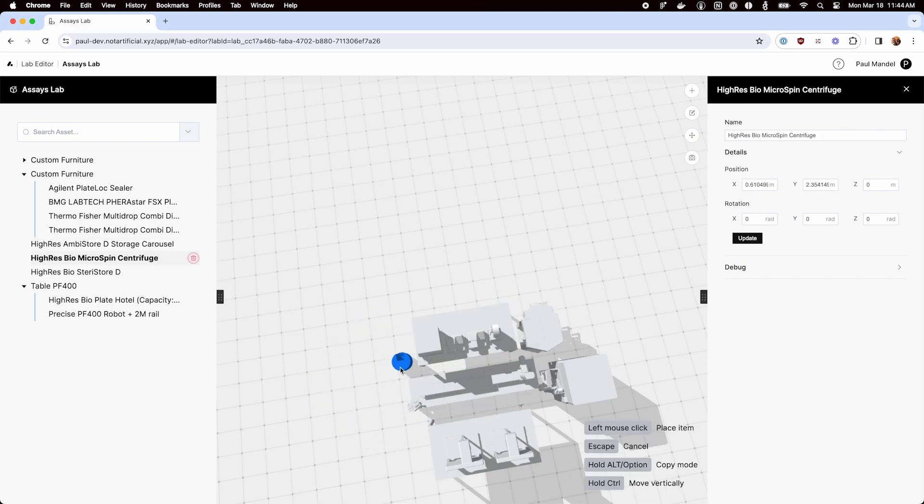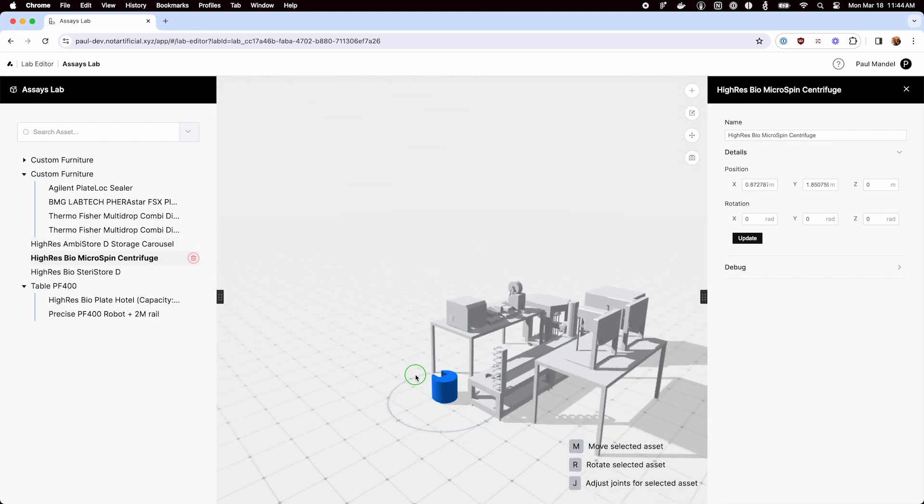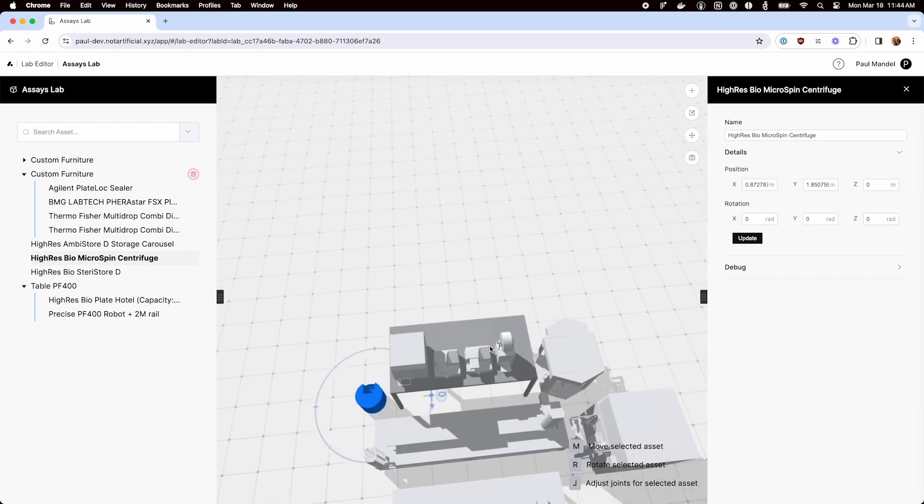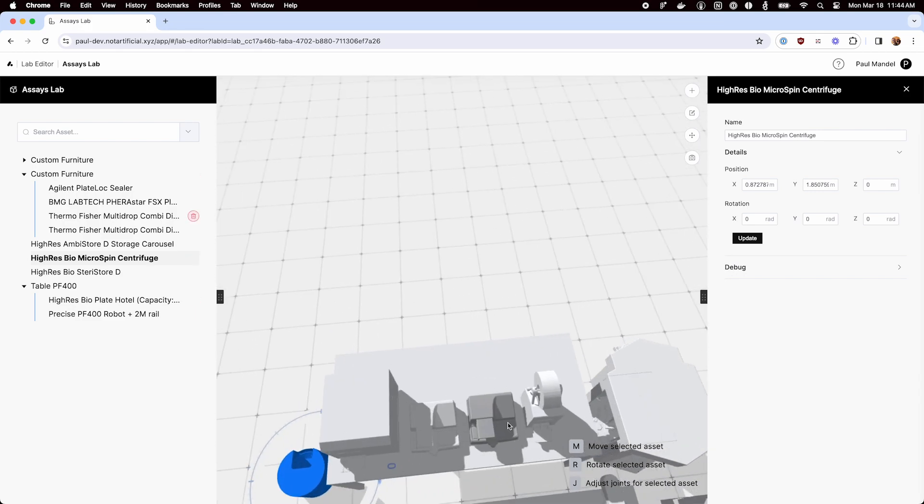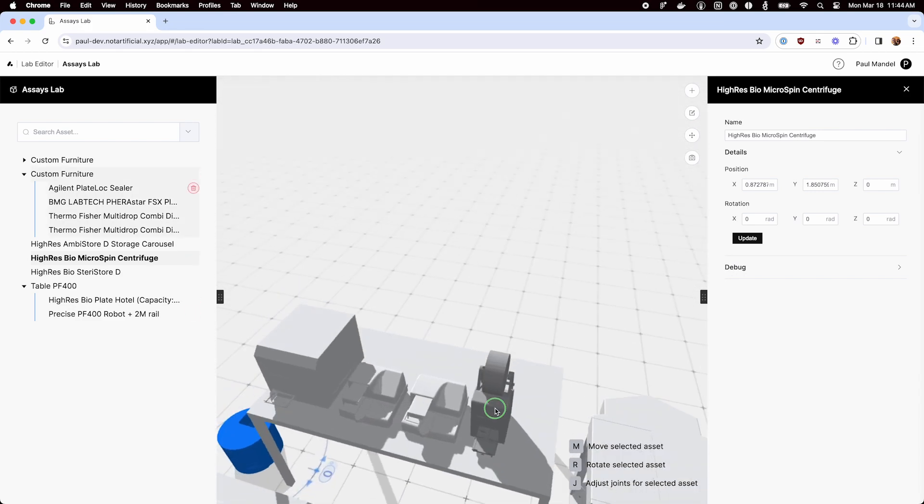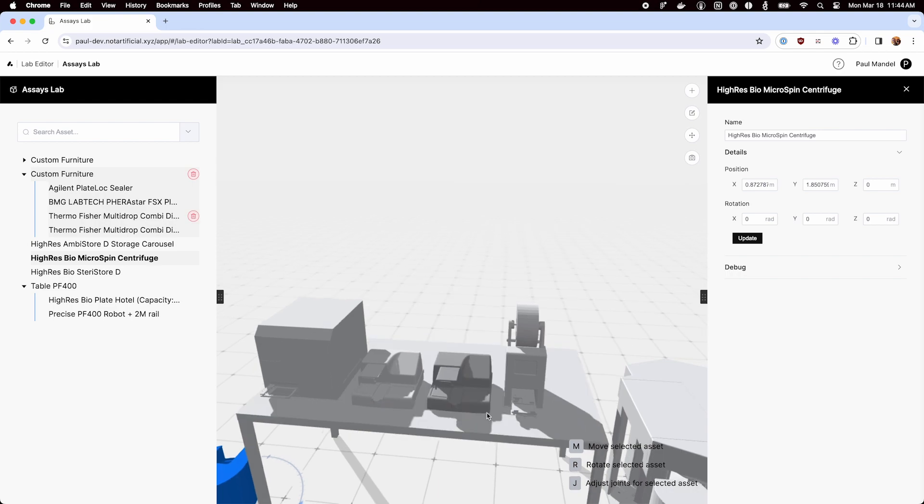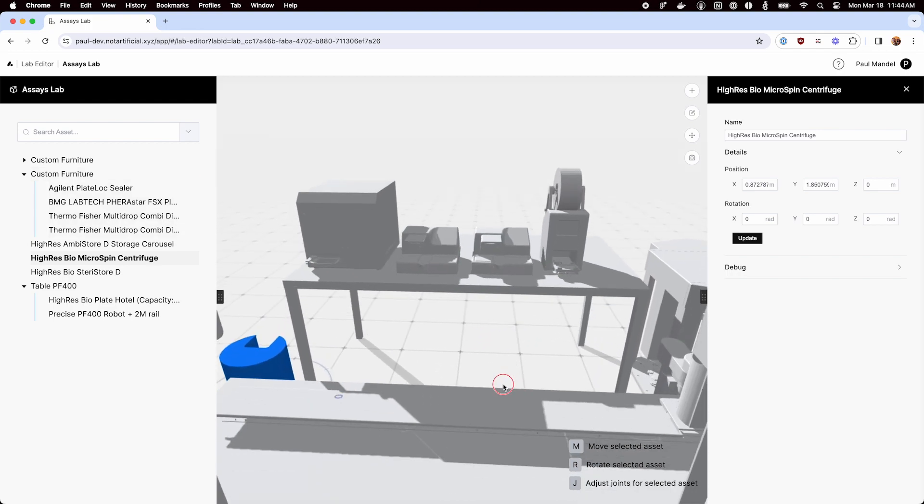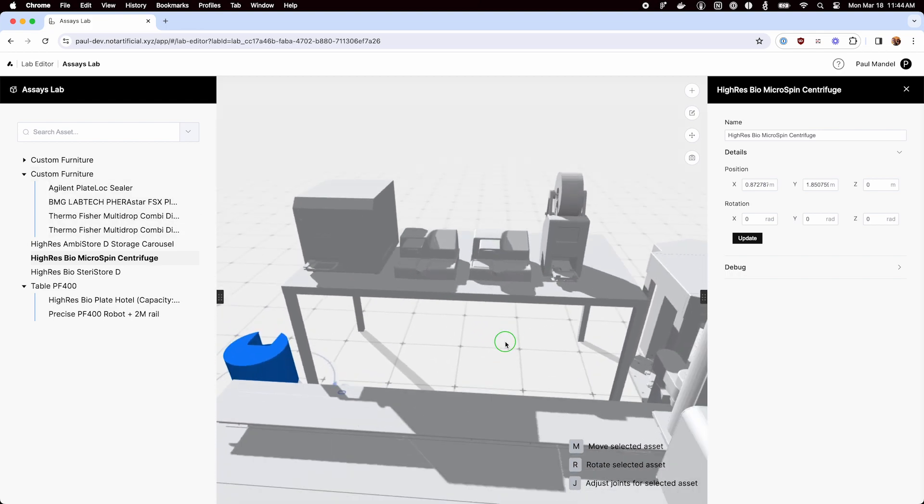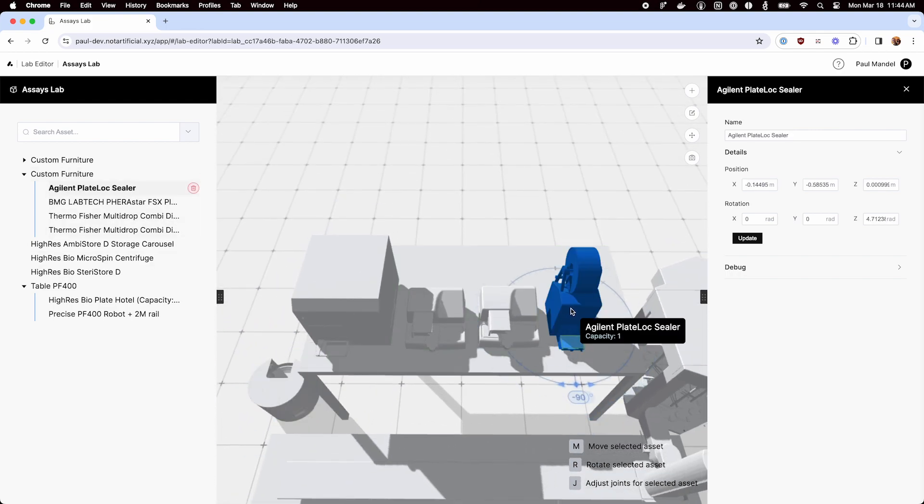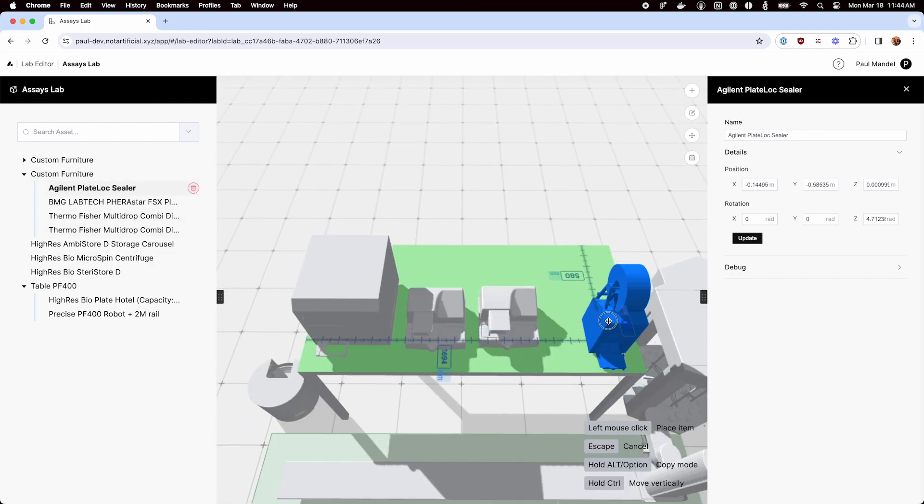We should probably put the centrifuge on the table, so I've got to scoot these over. And again, I could either drag select to kind of move them all over, but I'm just going to move them one by one because it's a little easier.